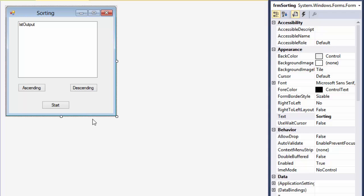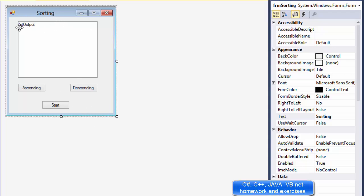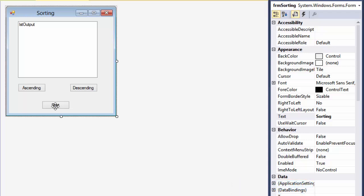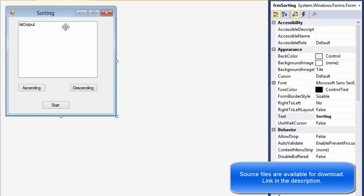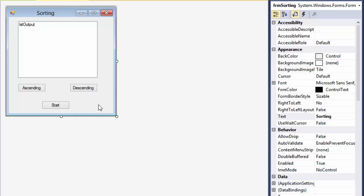I already have the form. It's very simple — just a list box with three buttons. The start button will be used to insert the numbers, and when they are inserted and displayed in the list box, we will click ascending to sort them in ascending order, and click descending to sort them in descending order. Since this is Visual Basic, sorting is actually very simple — it's basically a one-line command, so this is going to be quite quick.